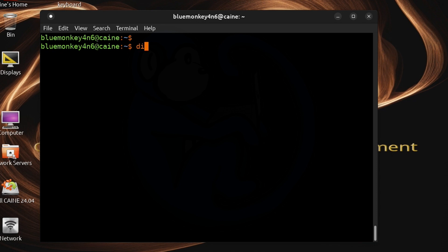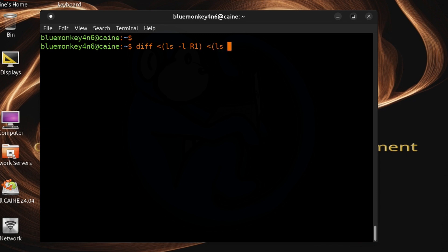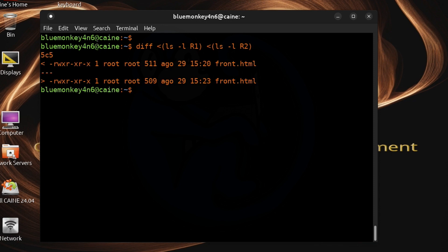So in my case I will run ls -l on the first directory and then run ls -l on the second directory and then use them both as the inputs to the diff command. And the output shows me that I have one file named front.hdml which has a different size and a different last change date.